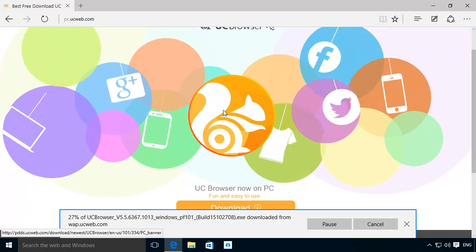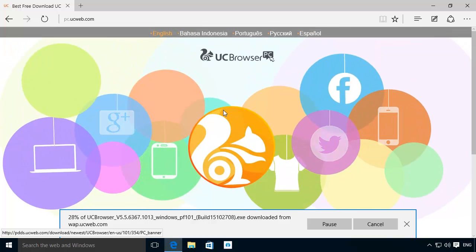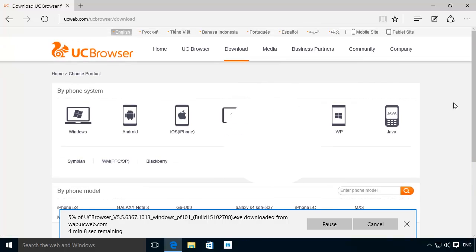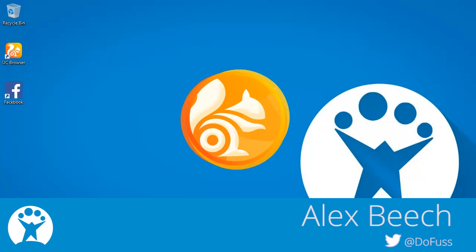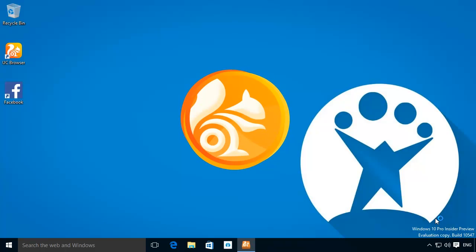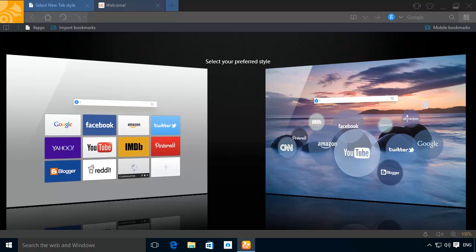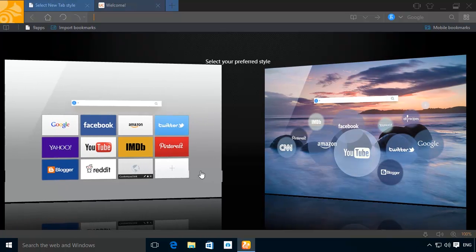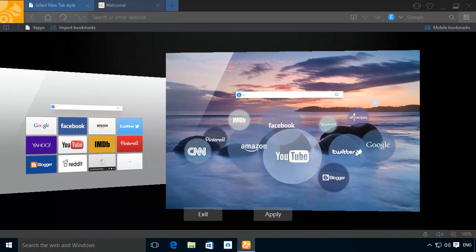UC Browser is a good browser designed to sync your online activities between all of your devices. Once installed, the first thing it asks you for is your homepage of preference and any other regularly visited websites.